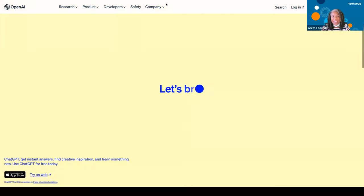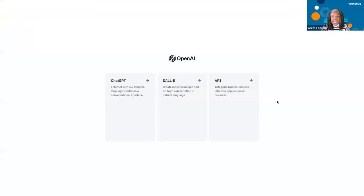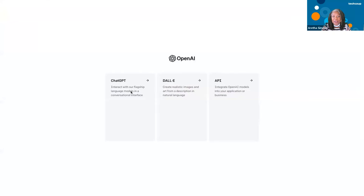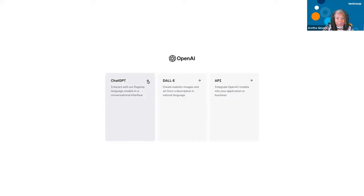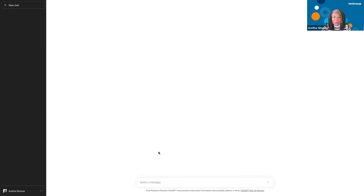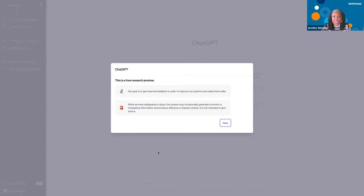When you get to this page, I want to talk about it because we are using a platform that's new to us. AI — artificial intelligence — has been around for a long, long time, more than 30 years, maybe not in this form. Here you can have ChatGPT, create realistic images and art forms, integrate OpenAI models into your application for business, or even build apps. We're going to do ChatGPT, which is interacting with a flagship language model in a conversational interface.